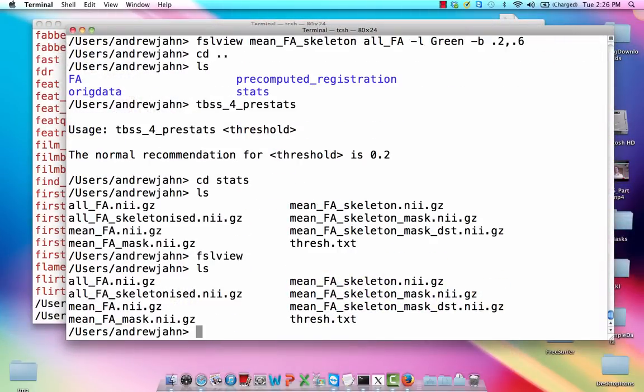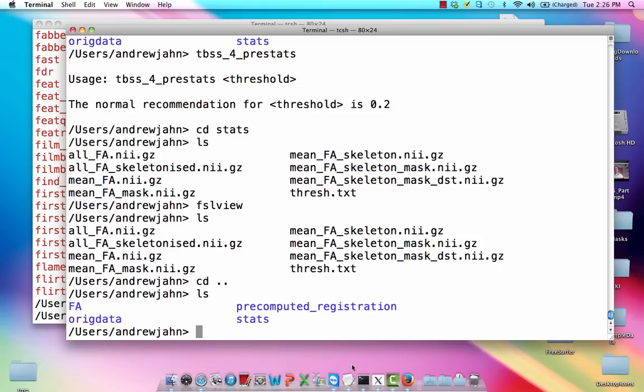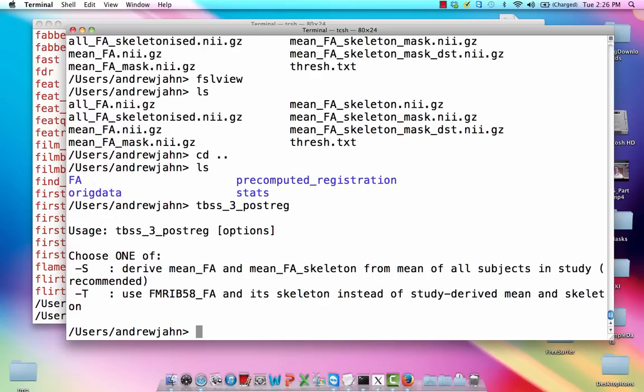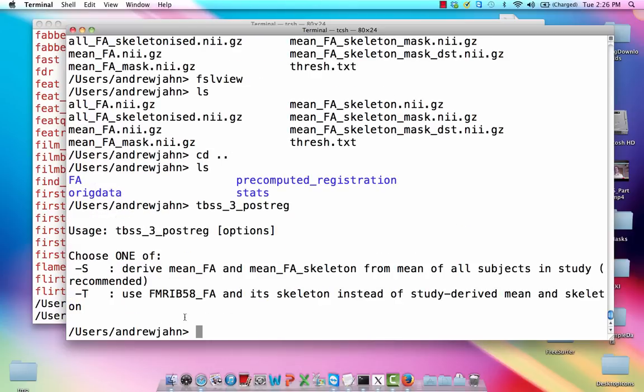Again, remember I'm running all of these from this top level directory, one directory above this FA directory containing everything that we've done so far. Okay, so if I were to run TBSS three,